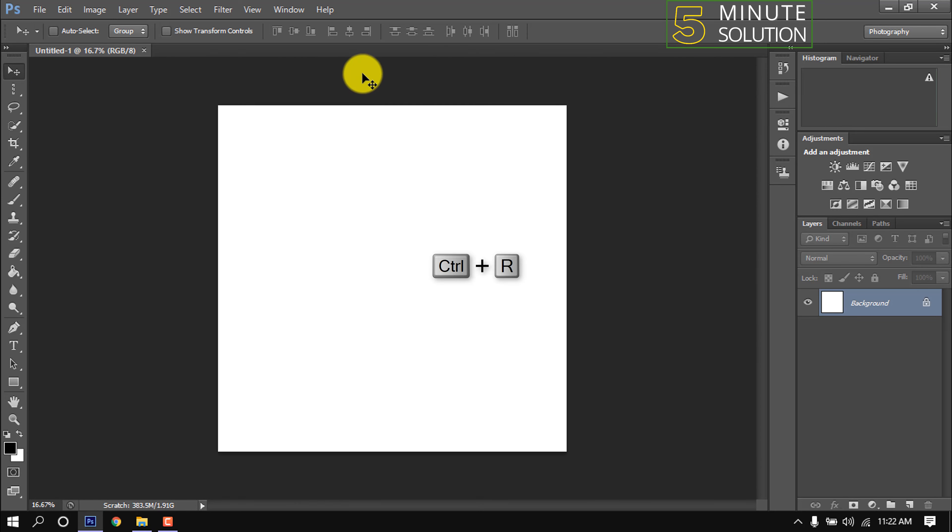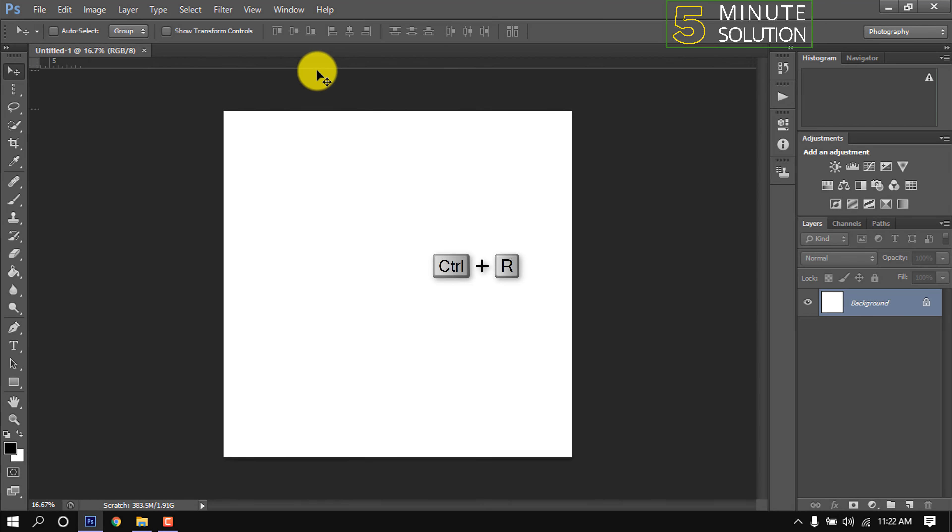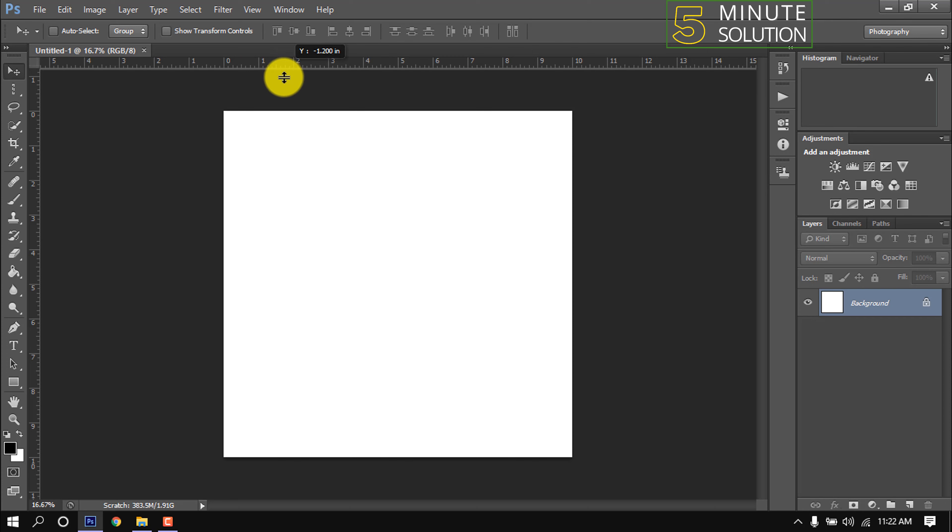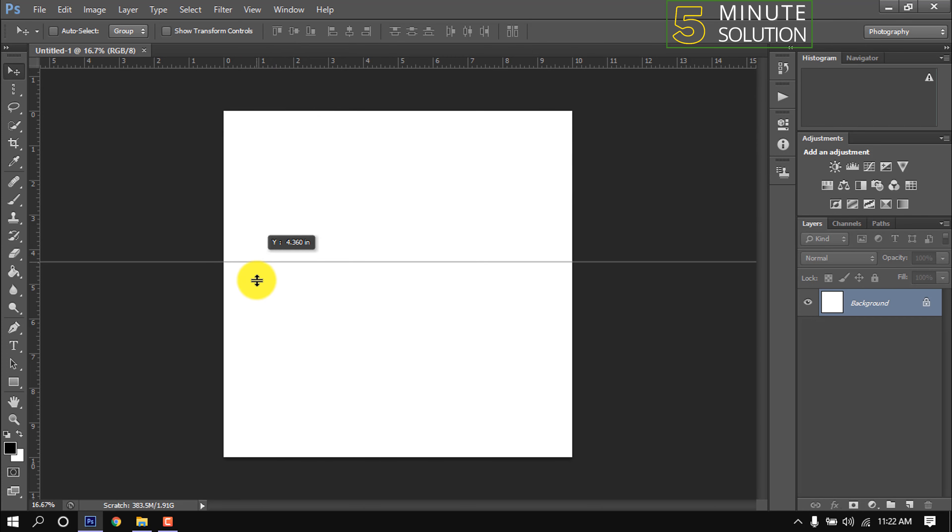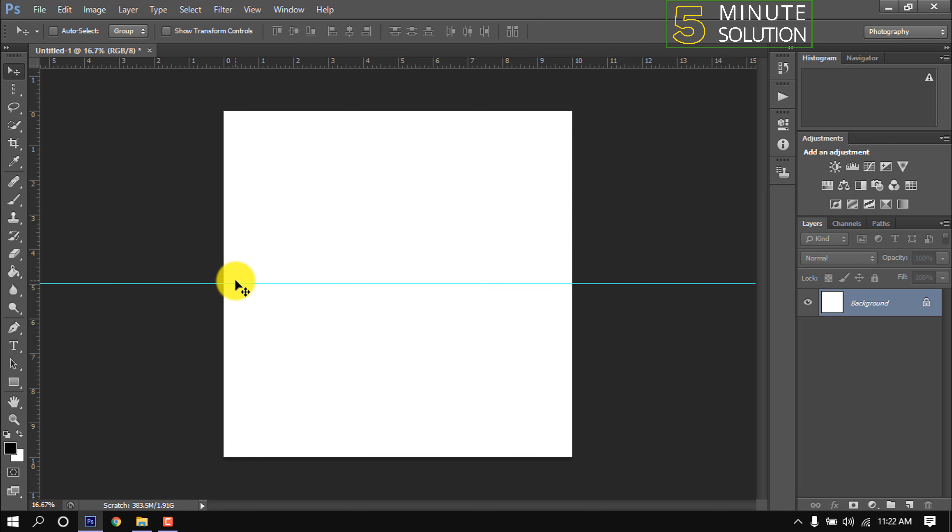Press Ctrl+R to open the ruler. Place a ruler horizontally in the center of the canvas. Since the size of my canvas is 10 by 10 inches, I keep it at 5 inches.